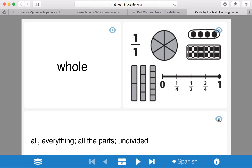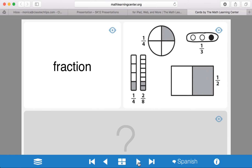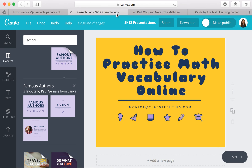This is a terrific tool if you're doing a whole class review on the interactive whiteboard, if you want students to practice one-on-one, or if you're looking for suggestions to support struggling students and share with them and their families to practice at home. It's completely free and easy to use — very interactive, and it lets students take ownership of their learning. My favorite part is the visual, because it helps solidify understanding for students who may struggle with reading a definition. If you're looking for how to practice math vocabulary online, I suggest checking out Vocabulary Cards by the Math Learning Center.